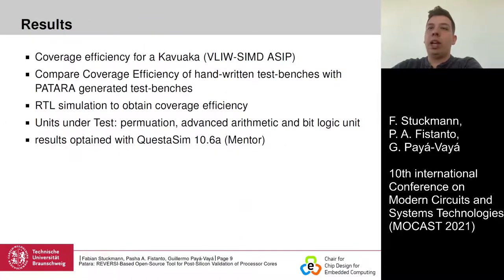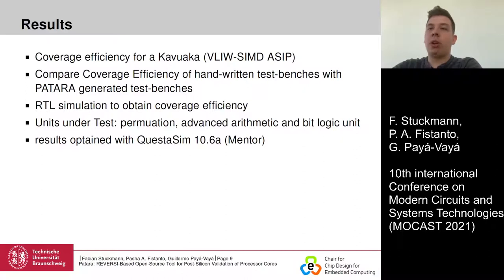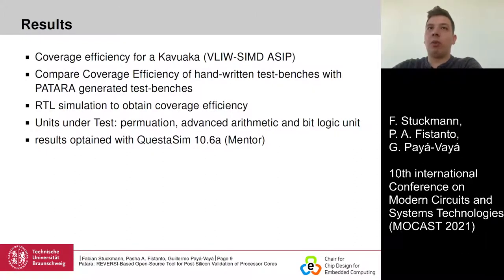To evaluate the Patara approach, the coverage efficiency is evaluated for COVACA, which is our own developed VLIW SIMD ASAP. The goal is to compare handwritten test benches with the Patara-generated test benches. A subset of units and instructions will be analyzed, namely the permutation unit, advanced arithmetic, and bit logic unit. The results are obtained with QuestaSim 10.6a from Mentor.